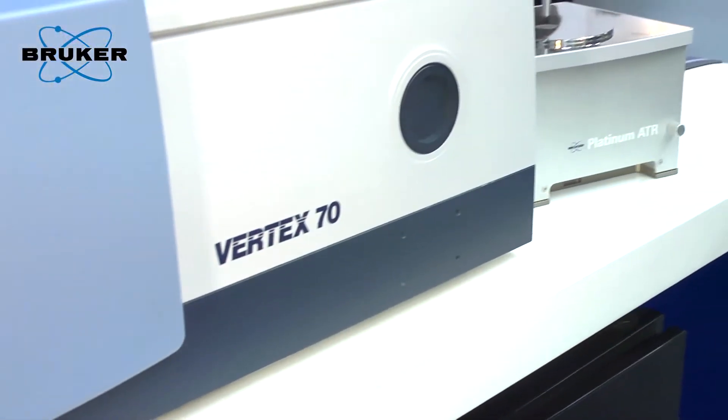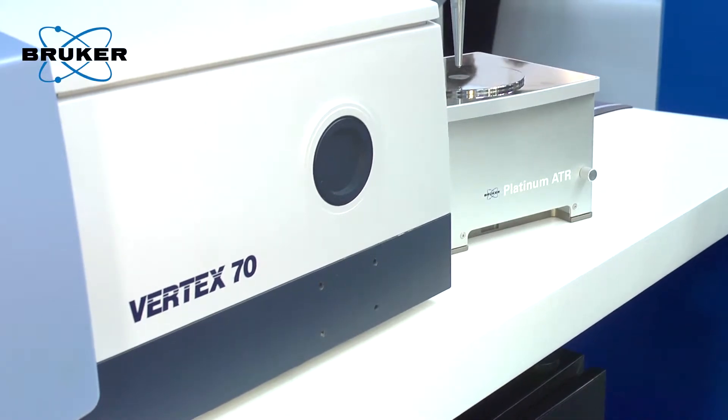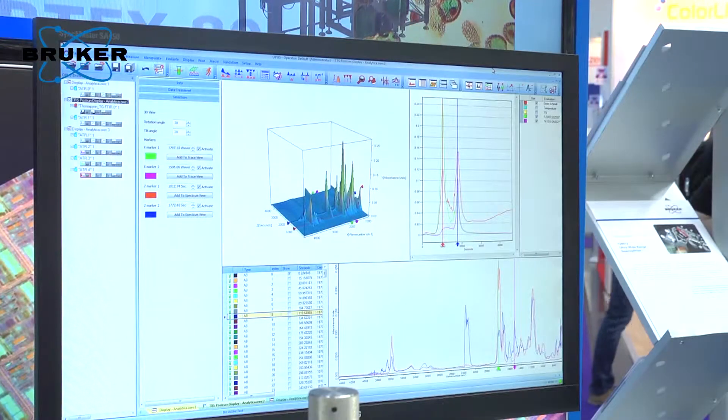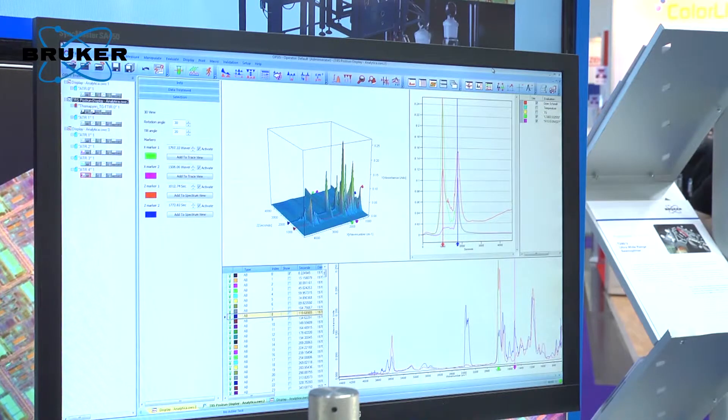We can do almost all transmittance, reflectance, or ATR measurements. The spectral range extension from the mid IR region to far IR or the Terahertz region below 400 wavenumber is of great interest for molecular vibration analysis.